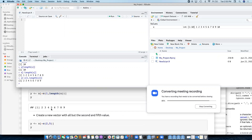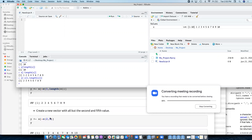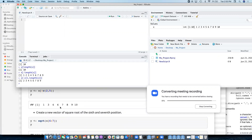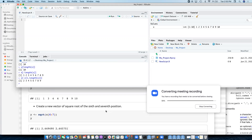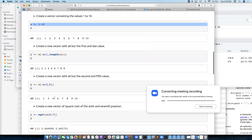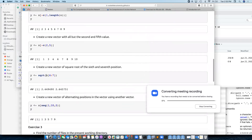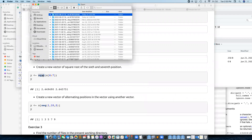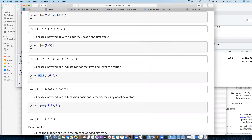And then a much less interesting example: everything apart from the second and the fifth, assigned to a new variable — here I'm explicitly using negative indexing. Create a new vector of the square root of the sixth and seventh position, so I can just do x and give it a vector of six and seven.